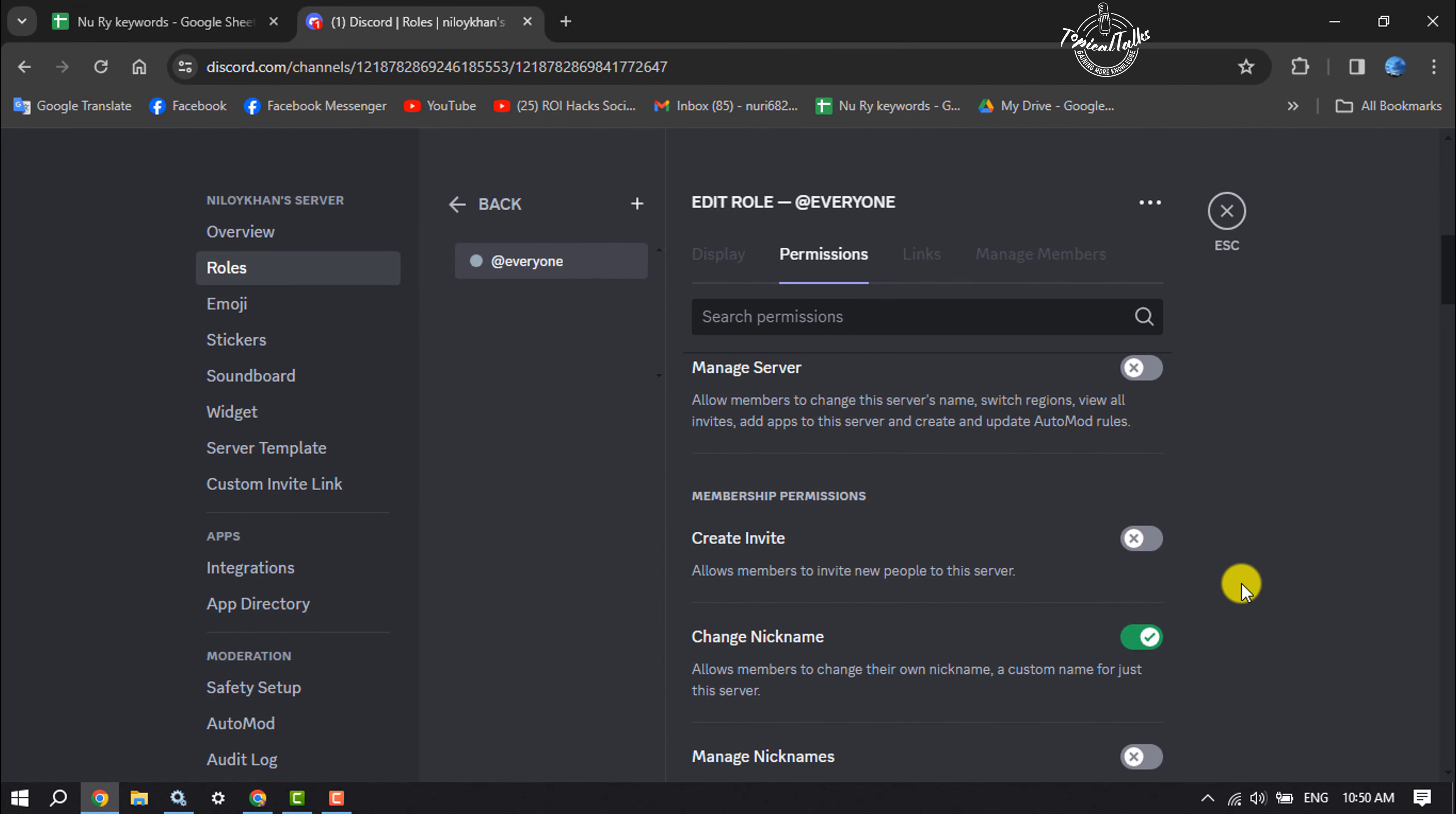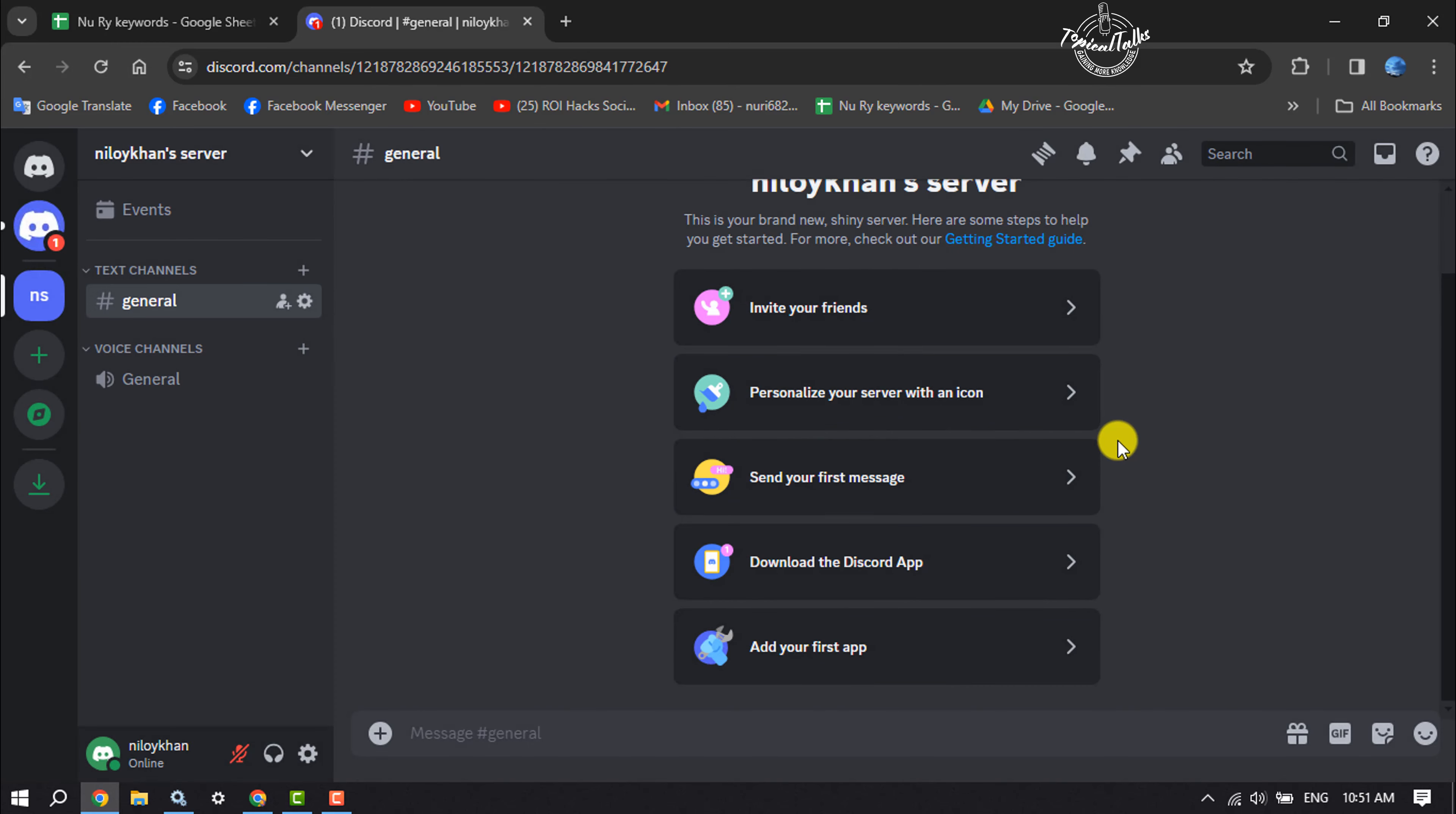Now no one will be able to create invite links for your server and no one will be able to join your server. If this video helped you out, please leave a like and comment down below. Thank you for watching.